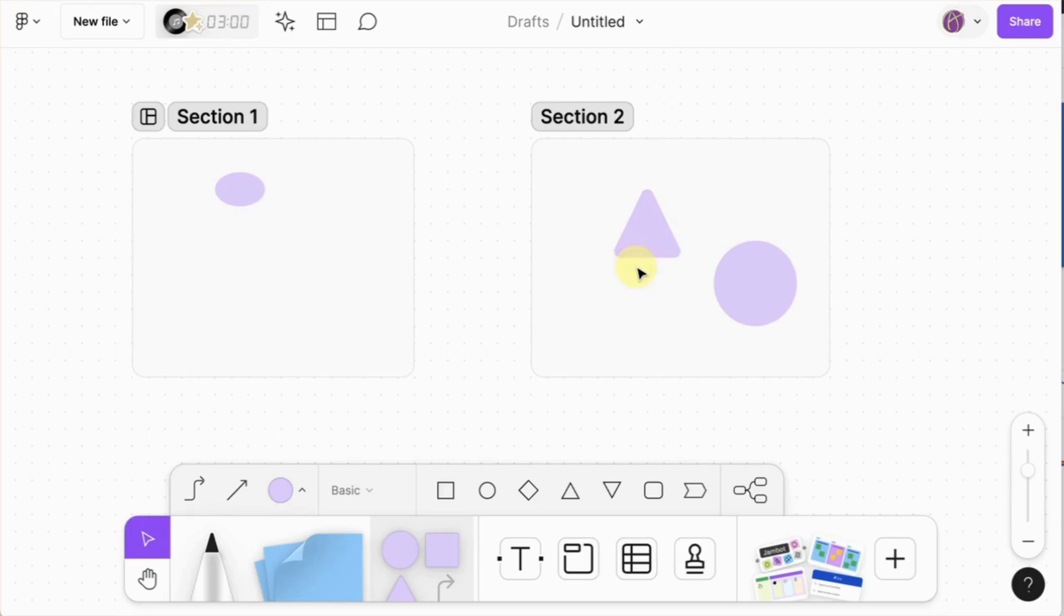Even though the section is locked and anything on the section when I locked it is locked, this allows me to put things in the background but still add draggable elements.